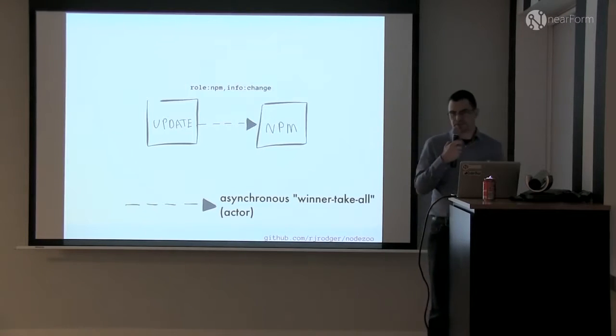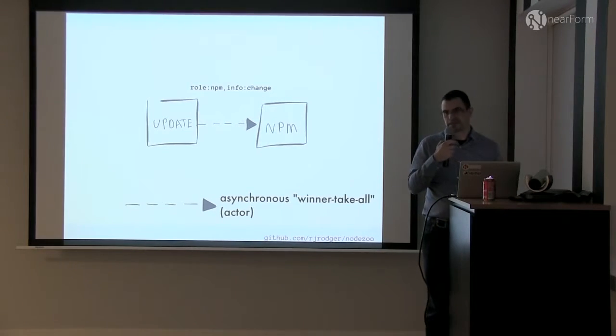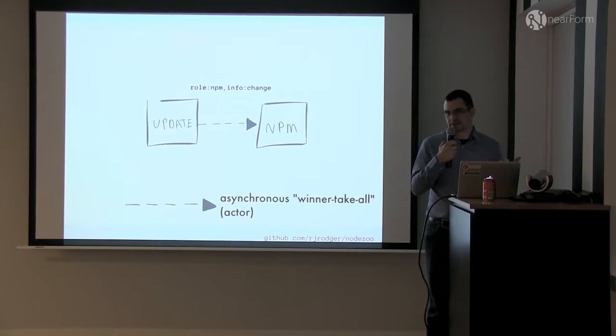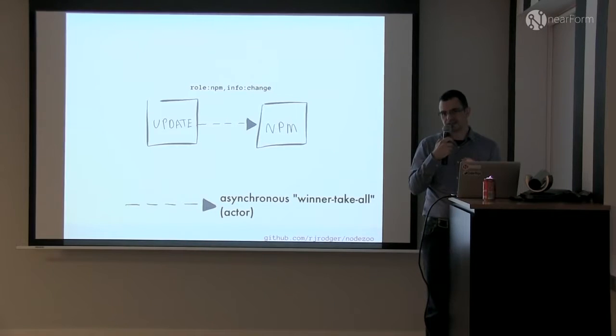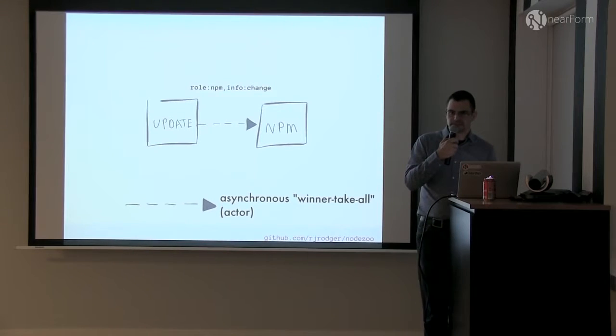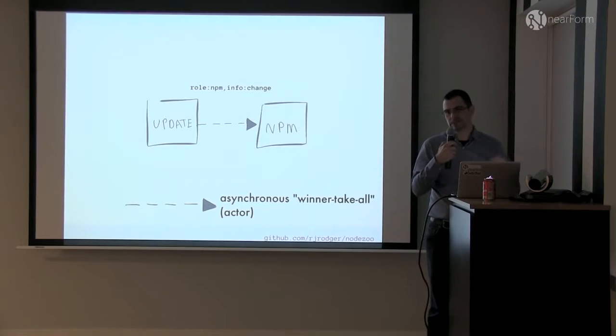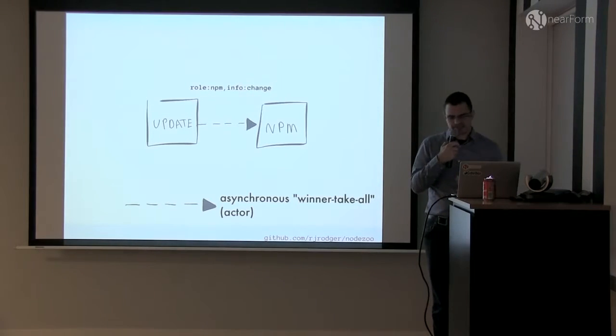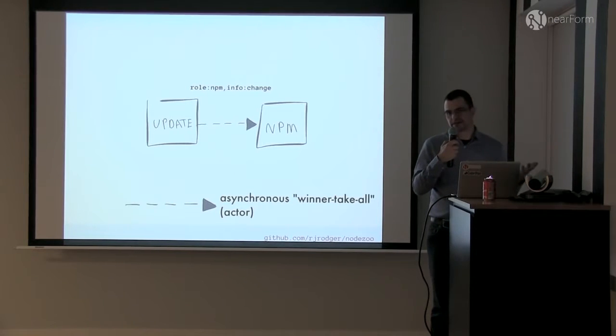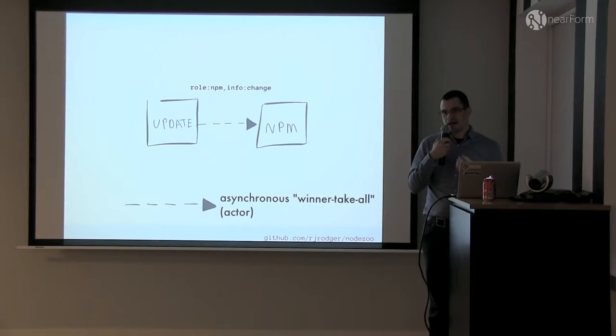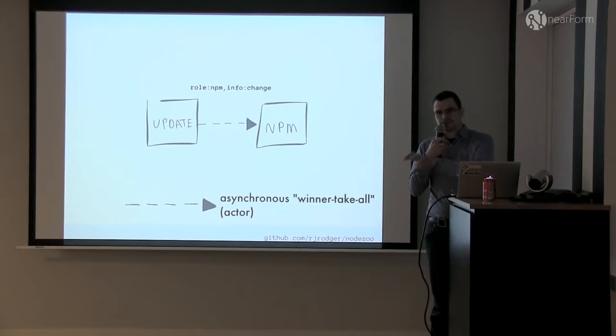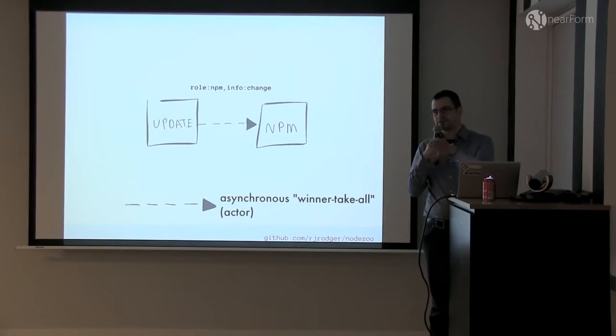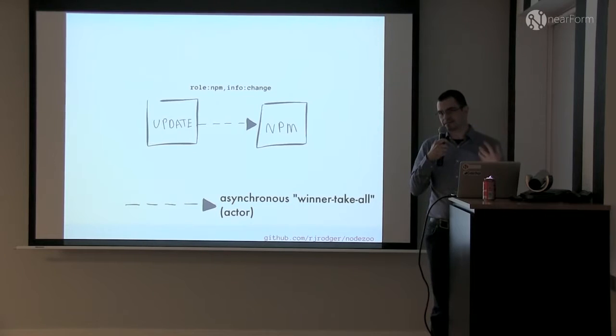There's another style of messaging, which is where there's an update from NPM because somebody's published a module. I just want to announce this fact. The NPM microservice takes that message and says, okay, this module has been updated. Go to the registry, get the full details, index it. Store, whatever. In this case, I'm sending an asynchronous message because I don't care about any responses. I just want to tell the world that the module has been updated. You might have a whole bunch of NPM microservices that listen for these messages and then go and get the data.